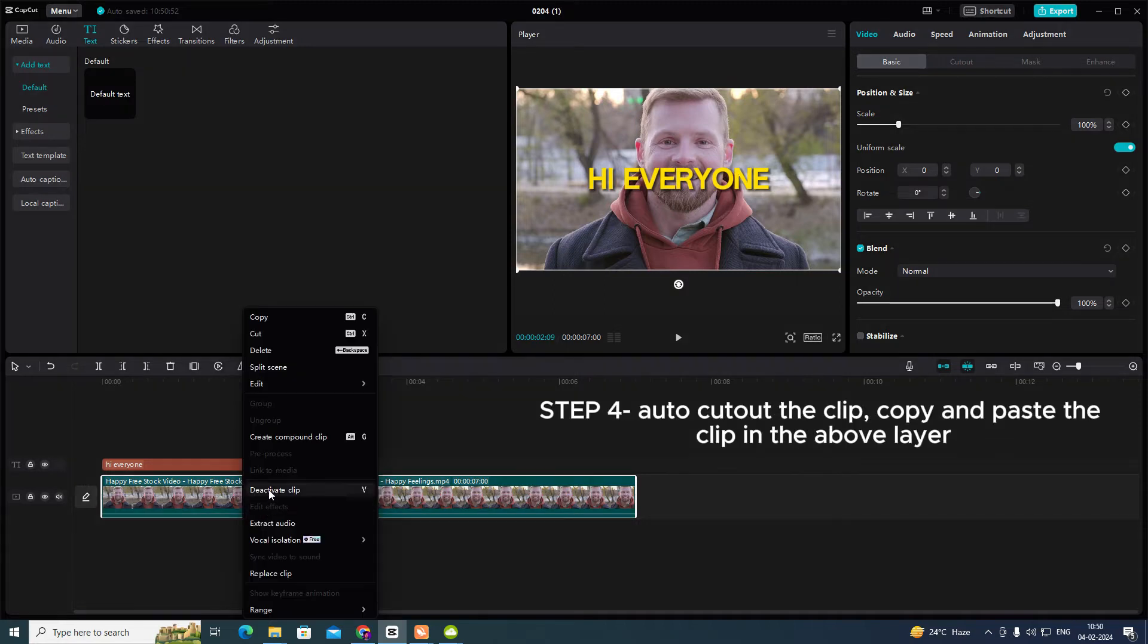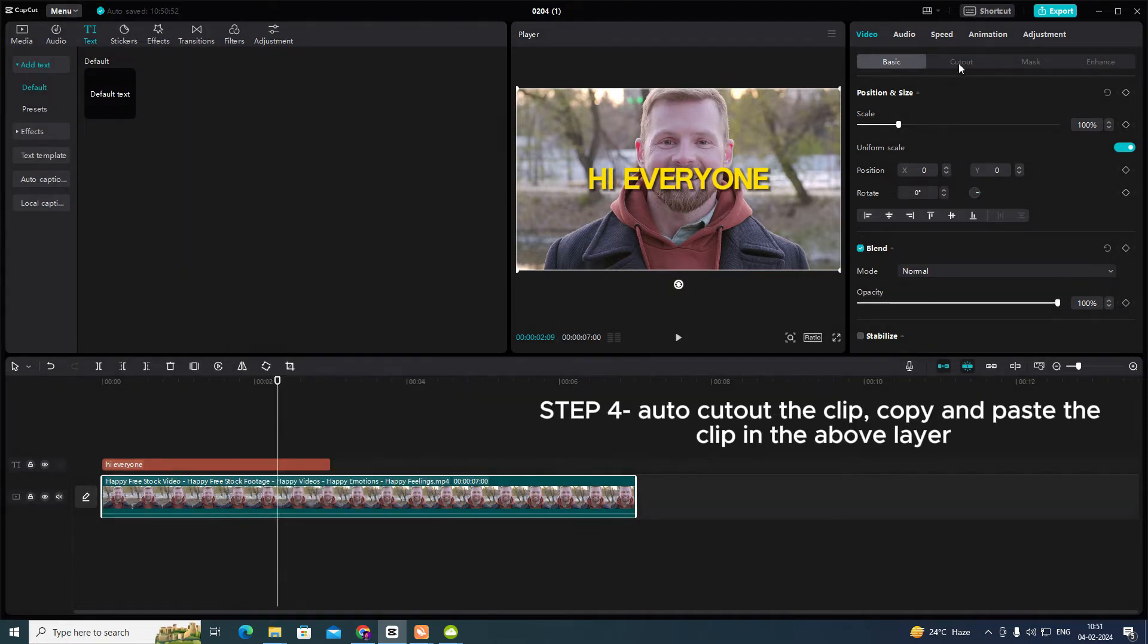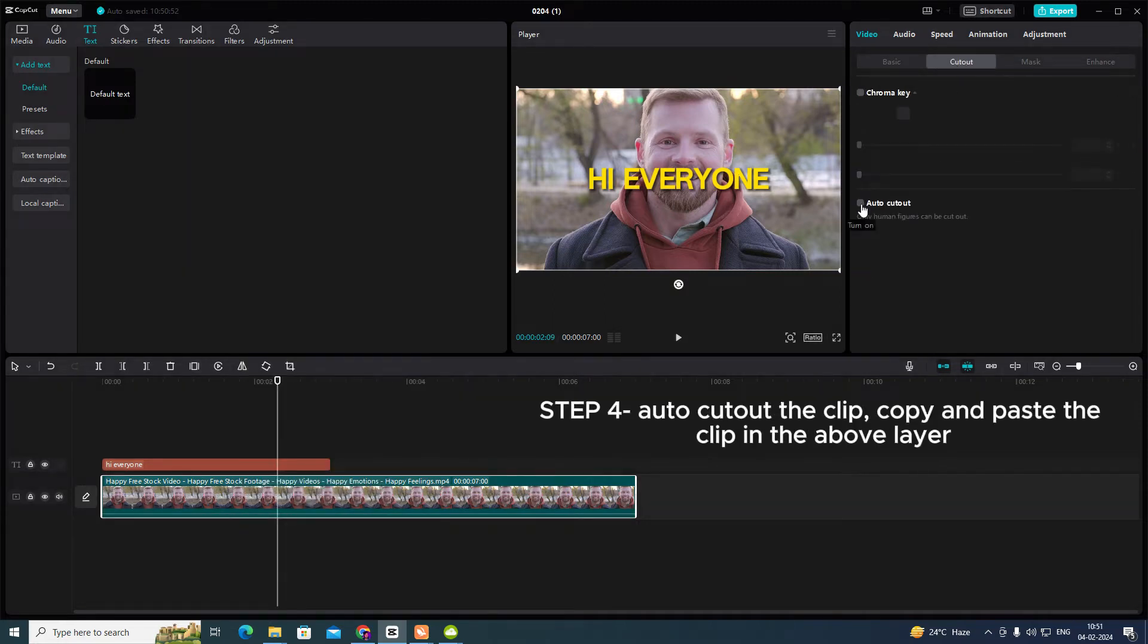Step 4: Auto cut out the clip. Copy and paste the clip in the above layer.